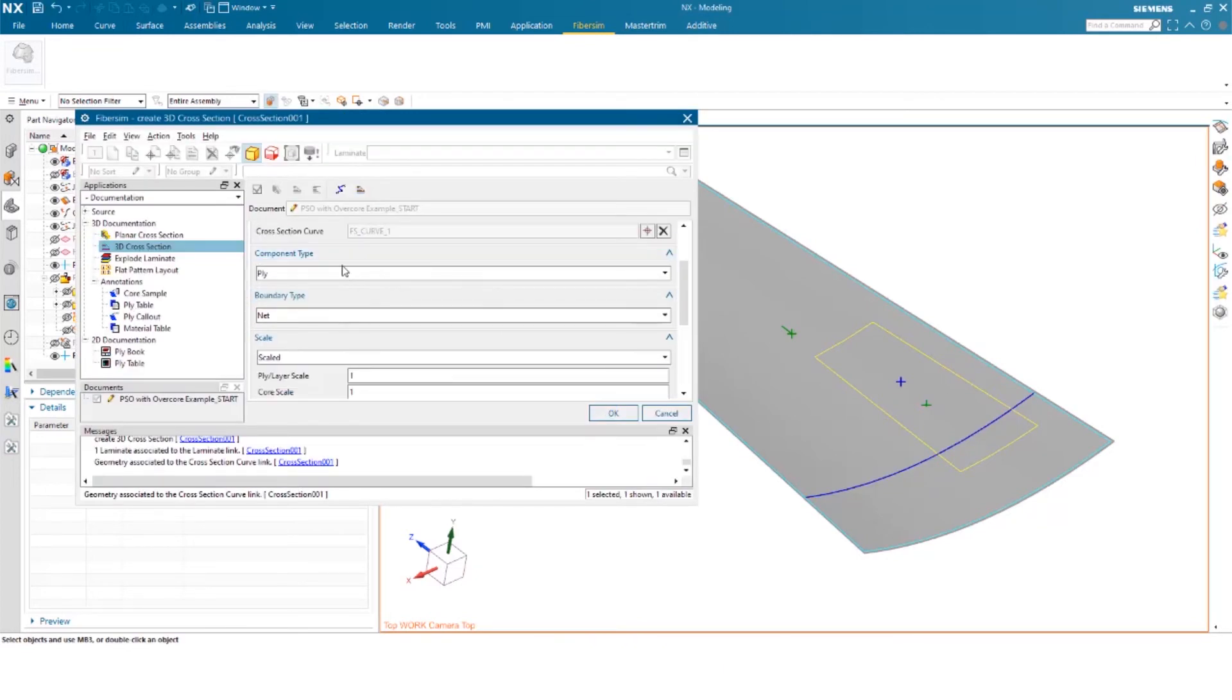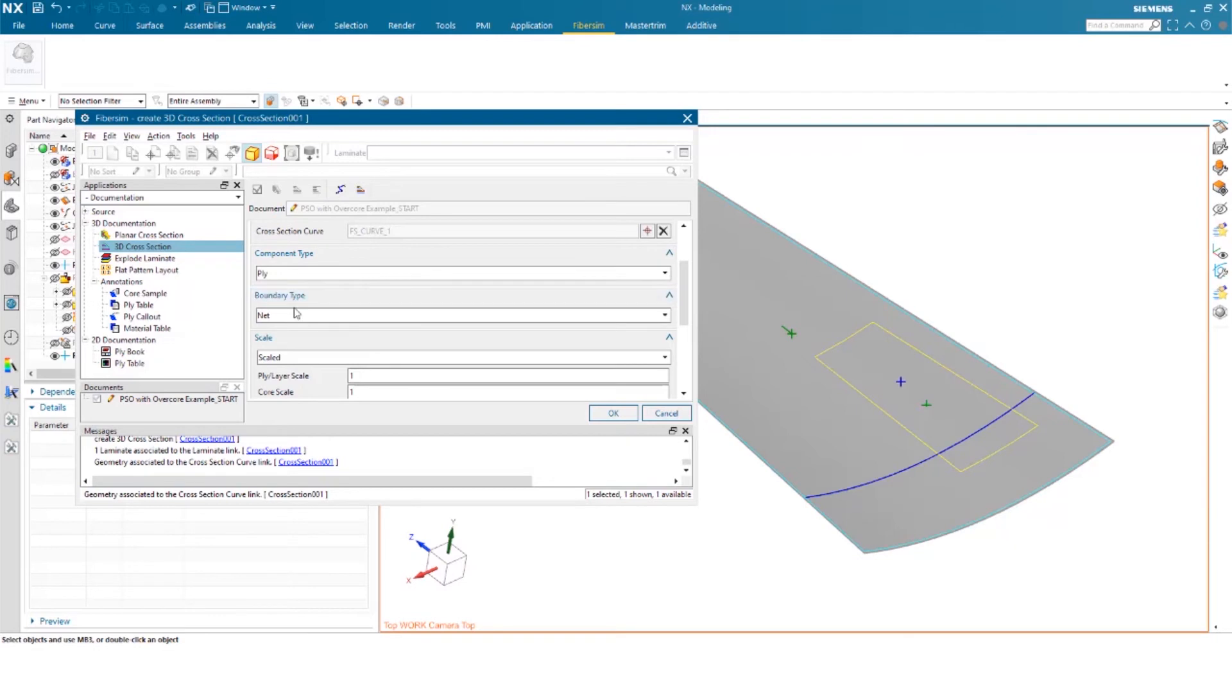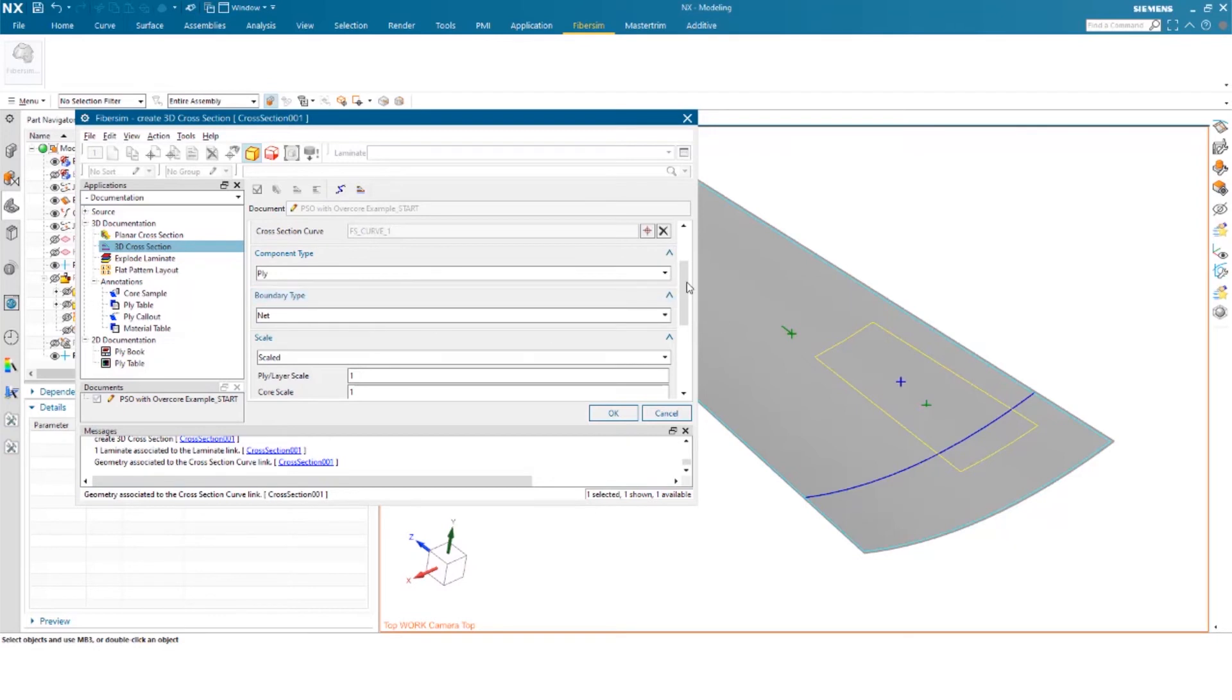Now you have some options here for component types. You can do plies or layers. You can select your net boundary or your extended boundary. In this case, I'll just keep those the same.